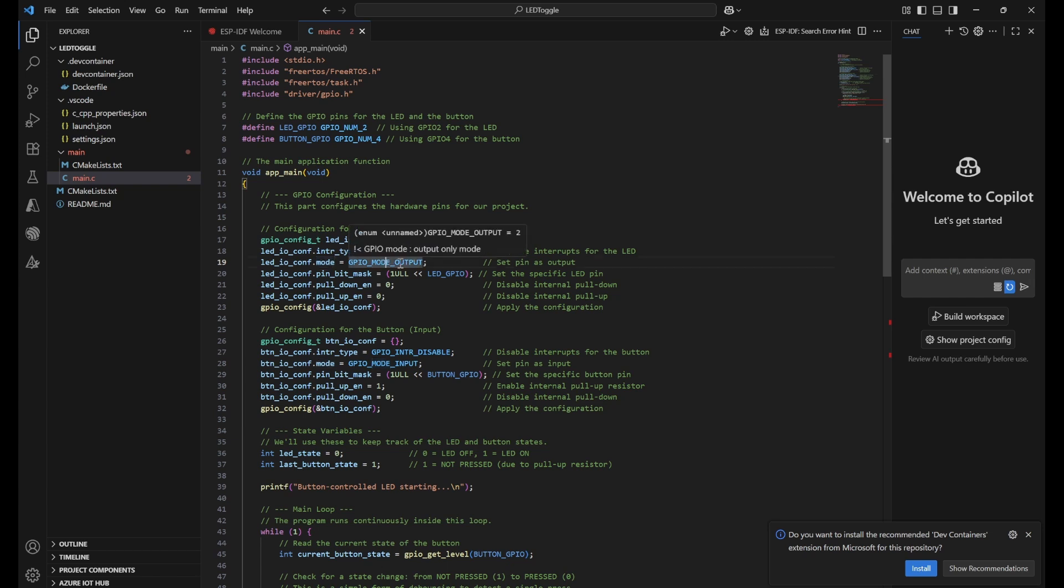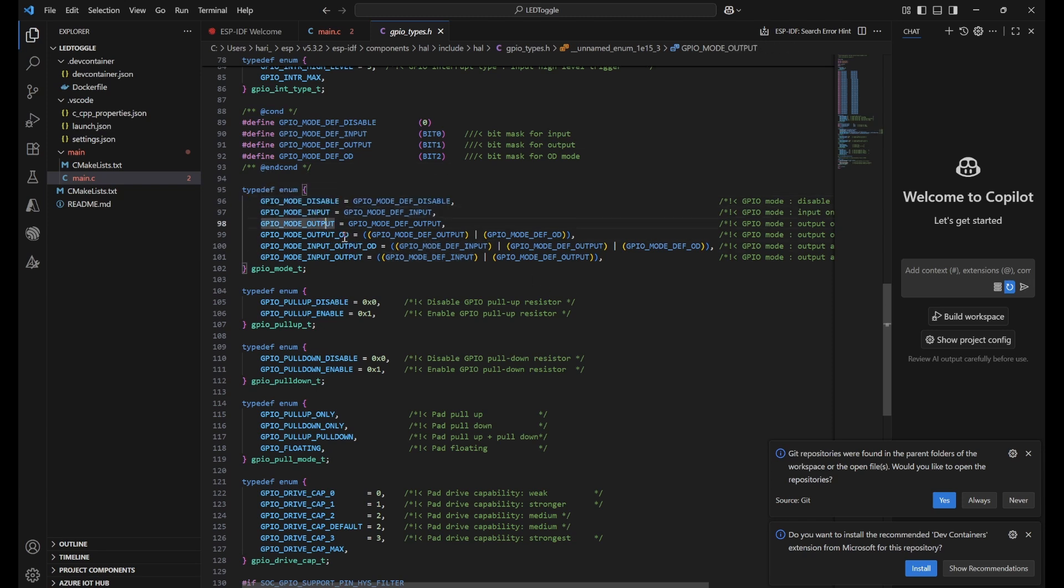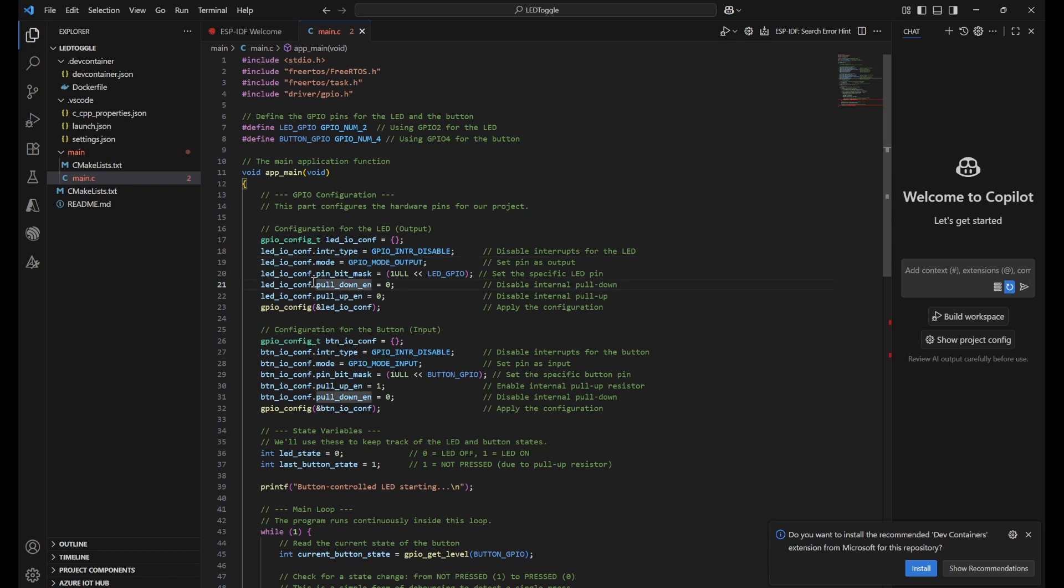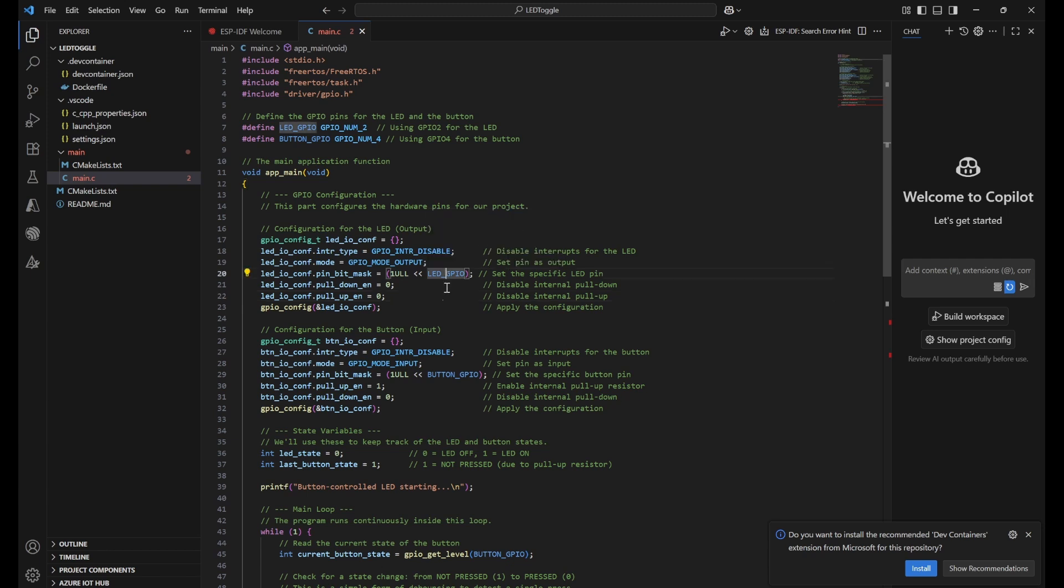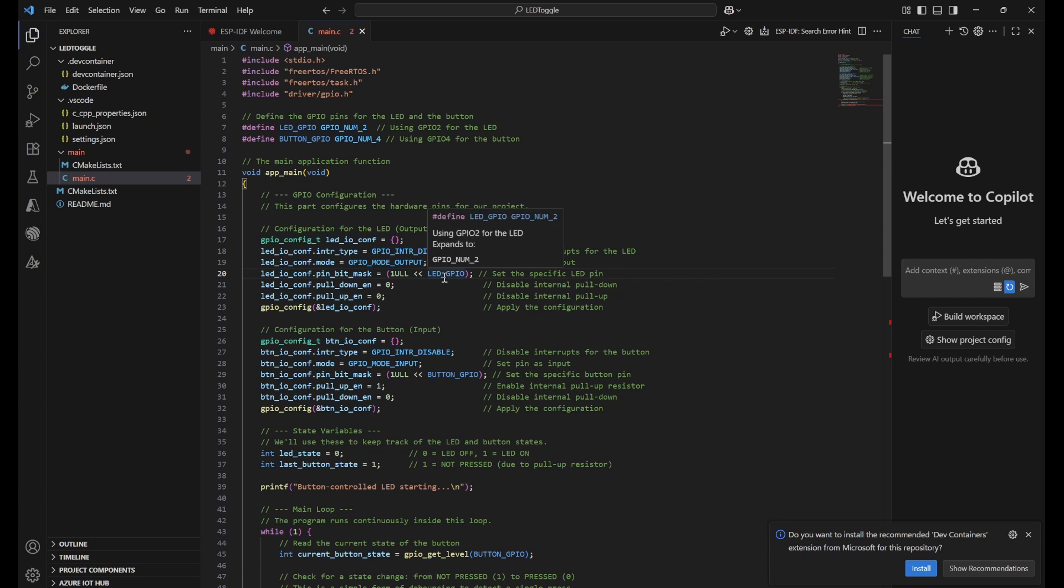Next is the mode - pin mode, whether it is input or output. This is also an enum. You can use Ctrl+click to see all the enum types: disable, input, output, and input-output. Next is pin bit mask. We're using unsigned long long with a bitwise operator to make sure that LED GPIO pin 2 is enabled using this bit mask. By using this line, we ensure all other values are zero and only this LED GPIO pin will be on.